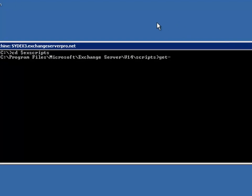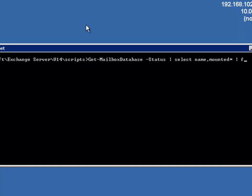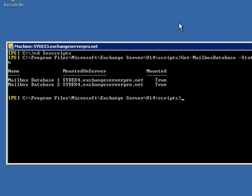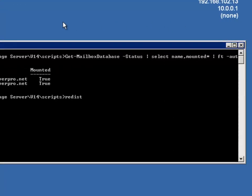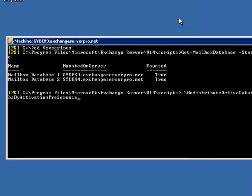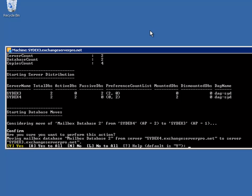So I'll just quickly have a look at the current location of my mailbox databases. Currently they're both on SYDEX4. Now I can redistribute the active databases, making sure that I choose the PowerShell script and not the help file. Specify the DAG name of DAG-SYD, and I'm going to balance databases by activation preference.